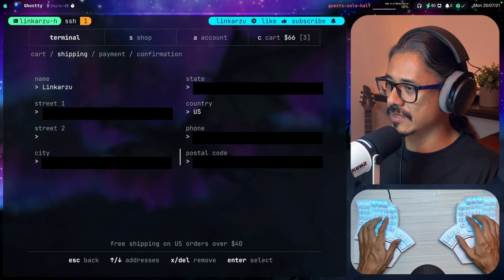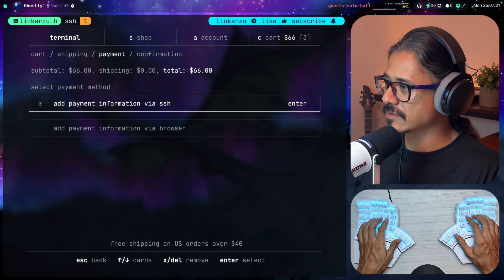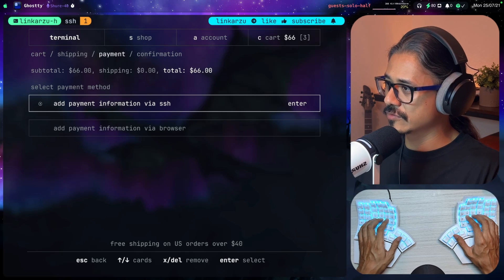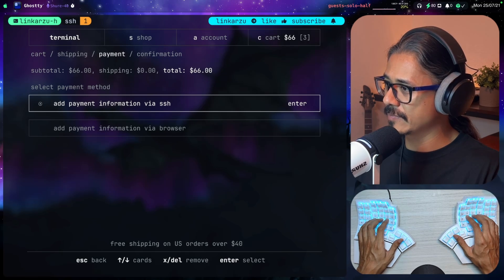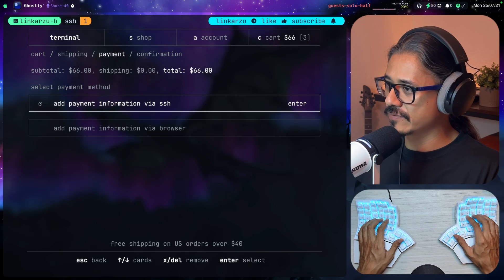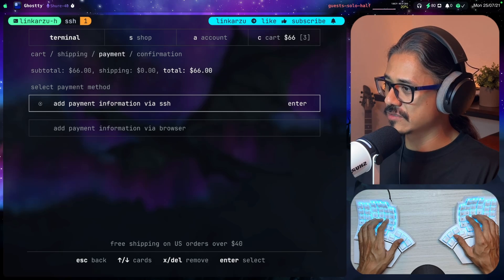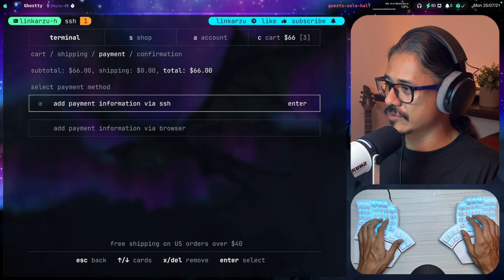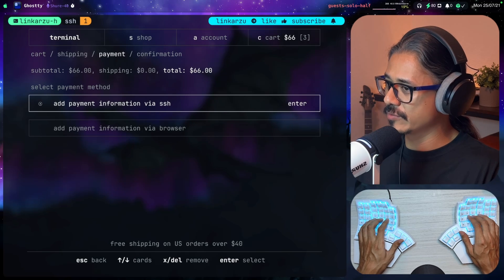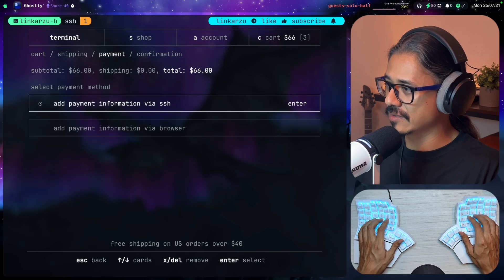After entering all the details, I just have to hit enter. Calculating costs. Total cost $66, no shipping. Payment information via SSH or you can do it via browser. How do we go up and down? With J and K. We're going to do it here via SSH.